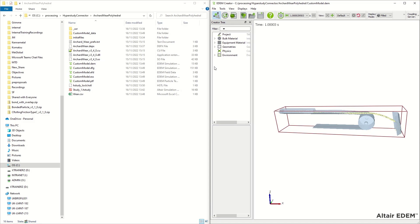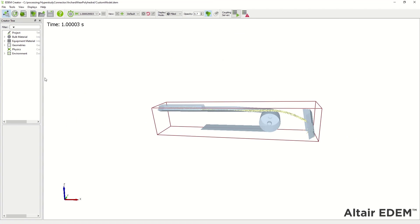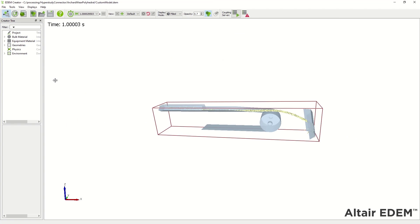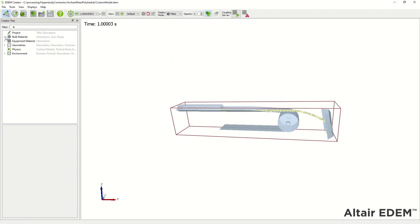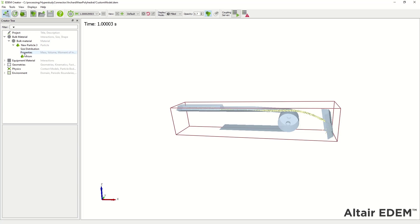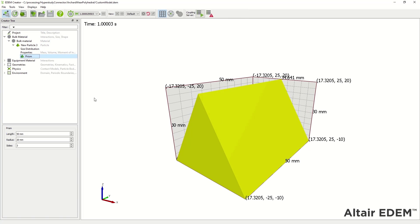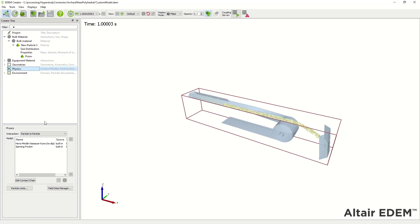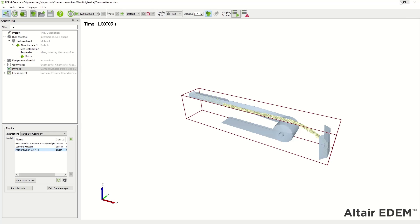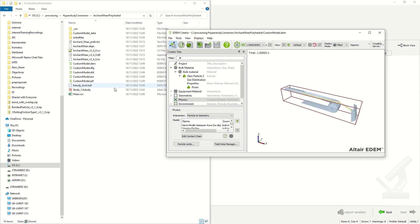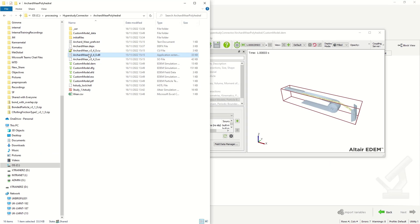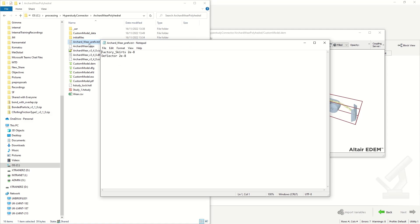In this video I'm going to highlight how to use a custom API model with EDEM and HyperStudy. The aim is to calibrate a model, in this case the ArcherDware model, which has been written to use polyhedral particles. The ArcherDware model in this instance is a custom API where you have the inputs from a preference file or text file.